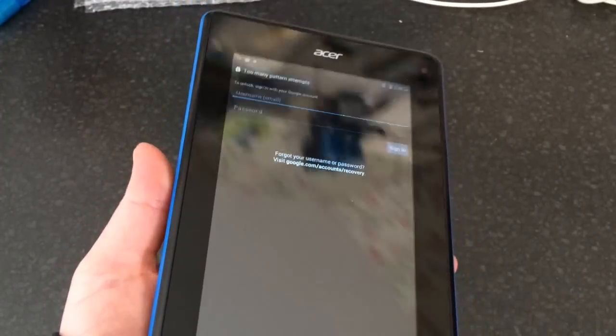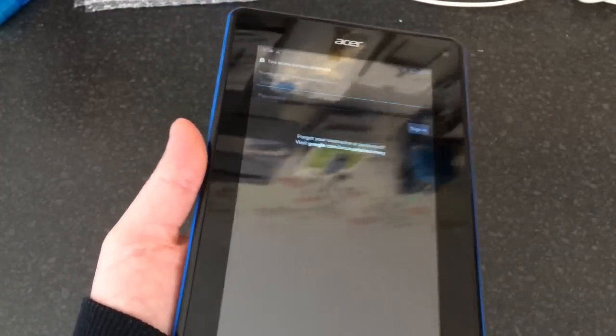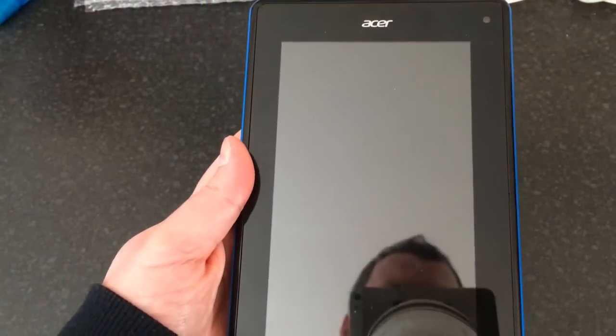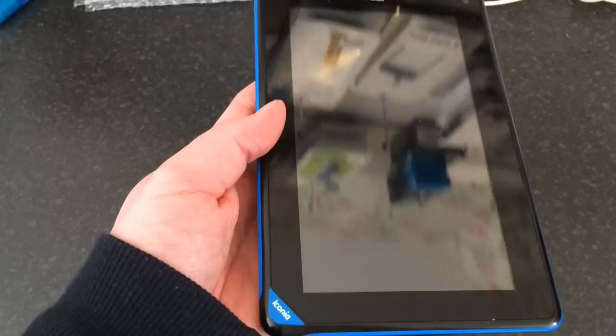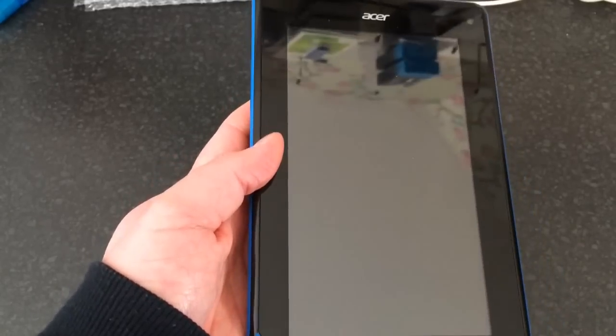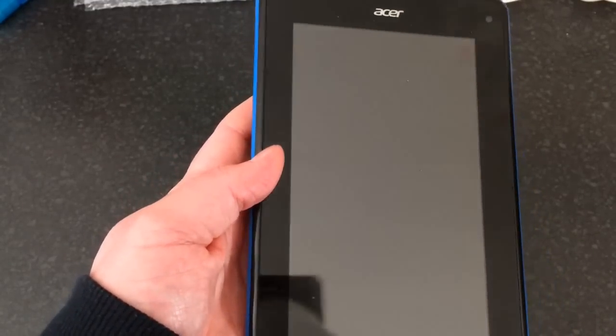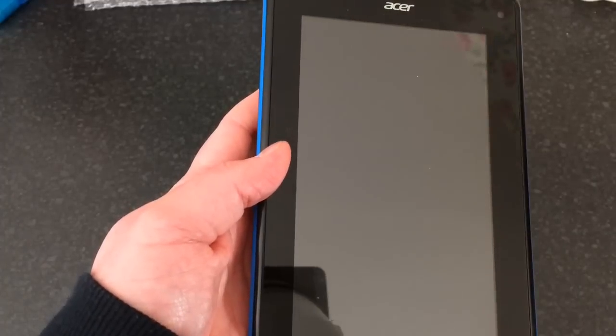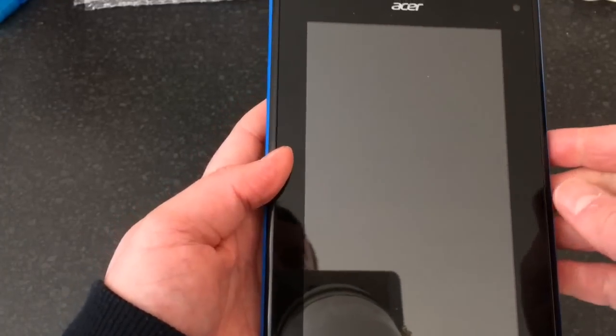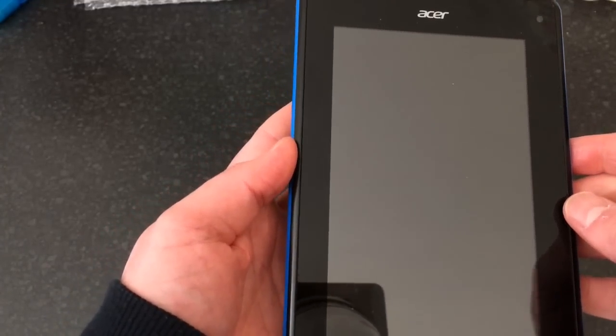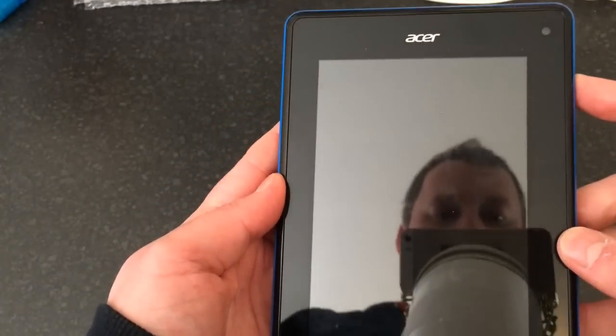Hi everyone, this is a video on how to remove the pattern or password lock from an Acer Iconia B1. This is also a hard reset, so you will lose everything that's on the tab.